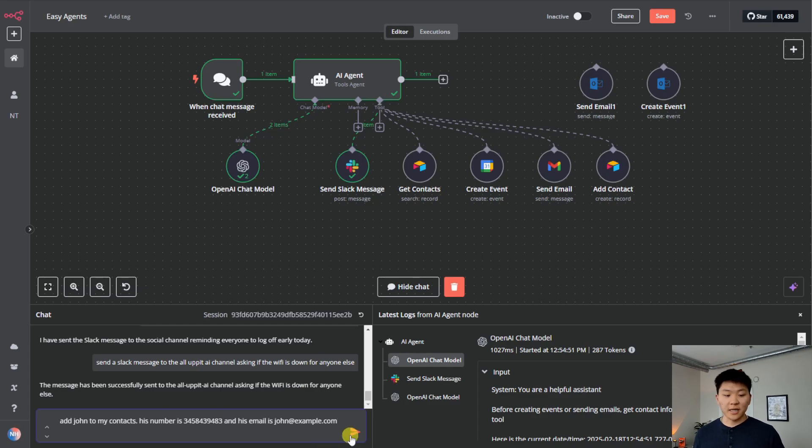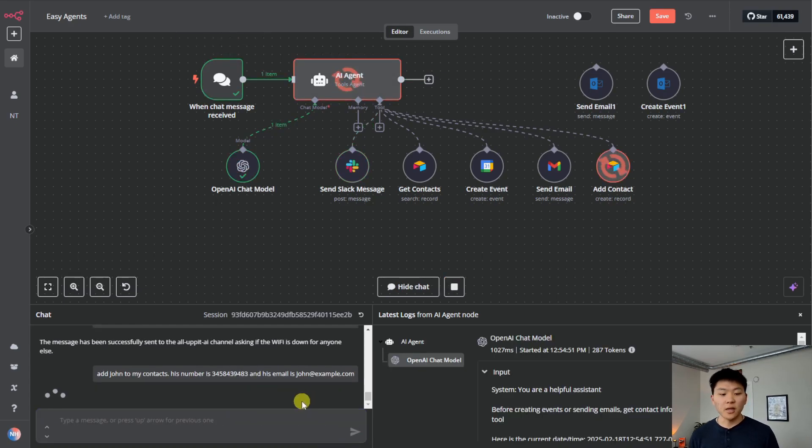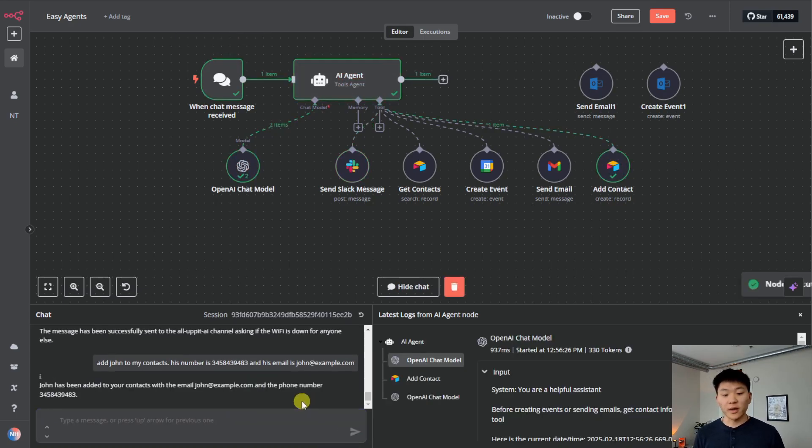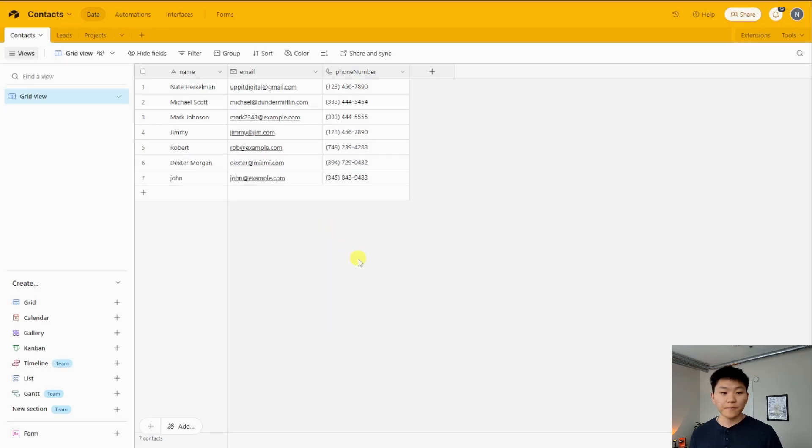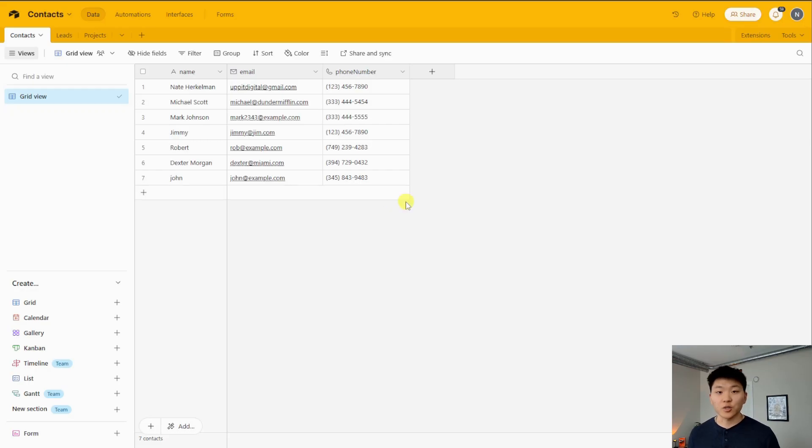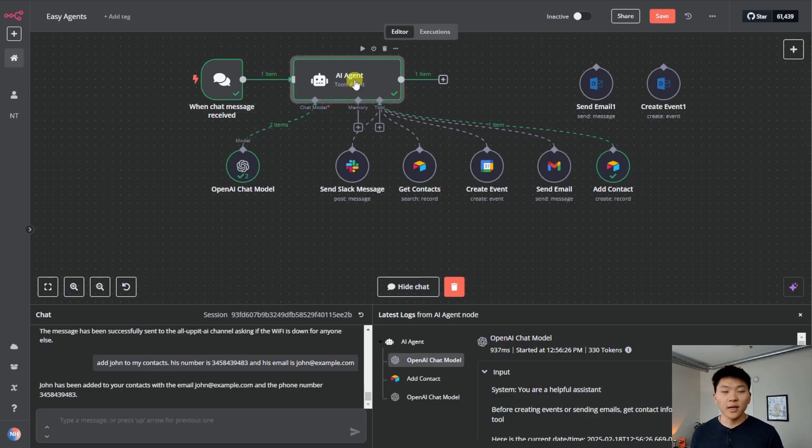So I'm saying, add John to my contacts. Here's his number. Here's his email. The number isn't formatted correctly, as you can see, and it has been added to the contact database. We come in here, we can see we have John, john at example.com with his phone number already structured. So as you just saw live, that took me probably 10 seconds to add this tool and it's already working.